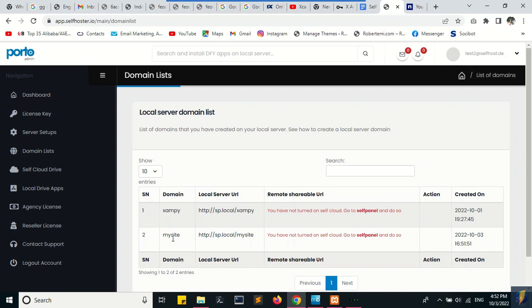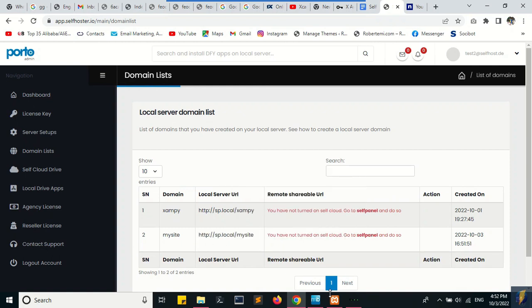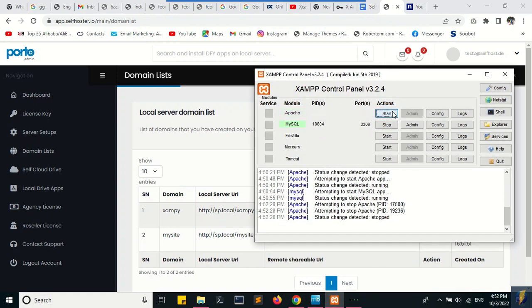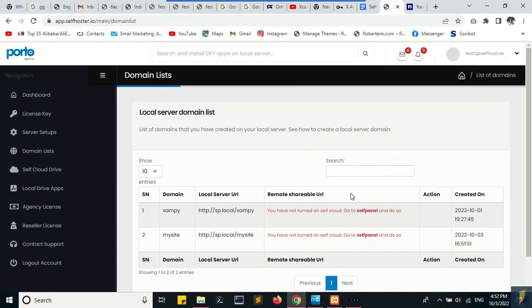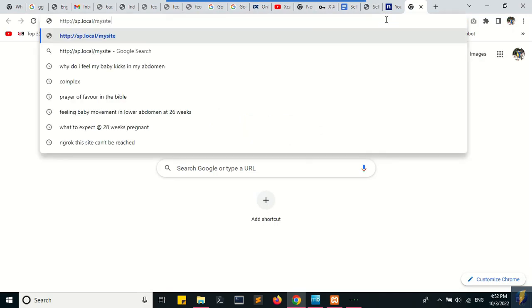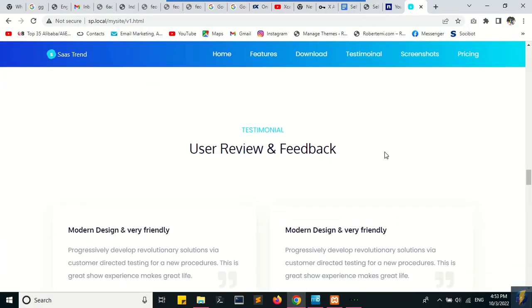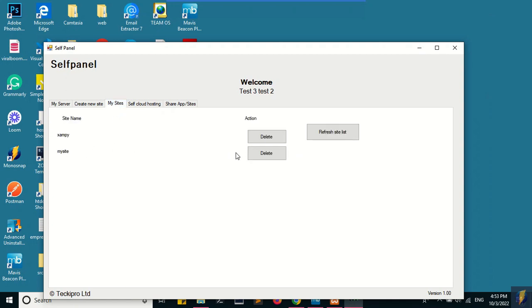that, you go to the domain list on the self panel and you're going to see the site that you've created. You can actually view them, copy and paste on the browser to open them. Before you view a site after you've created it, you need to restart Apache—stop and start it back again. Once you've done that, you can now paste the site that you want to view on your browser and it will open it up.